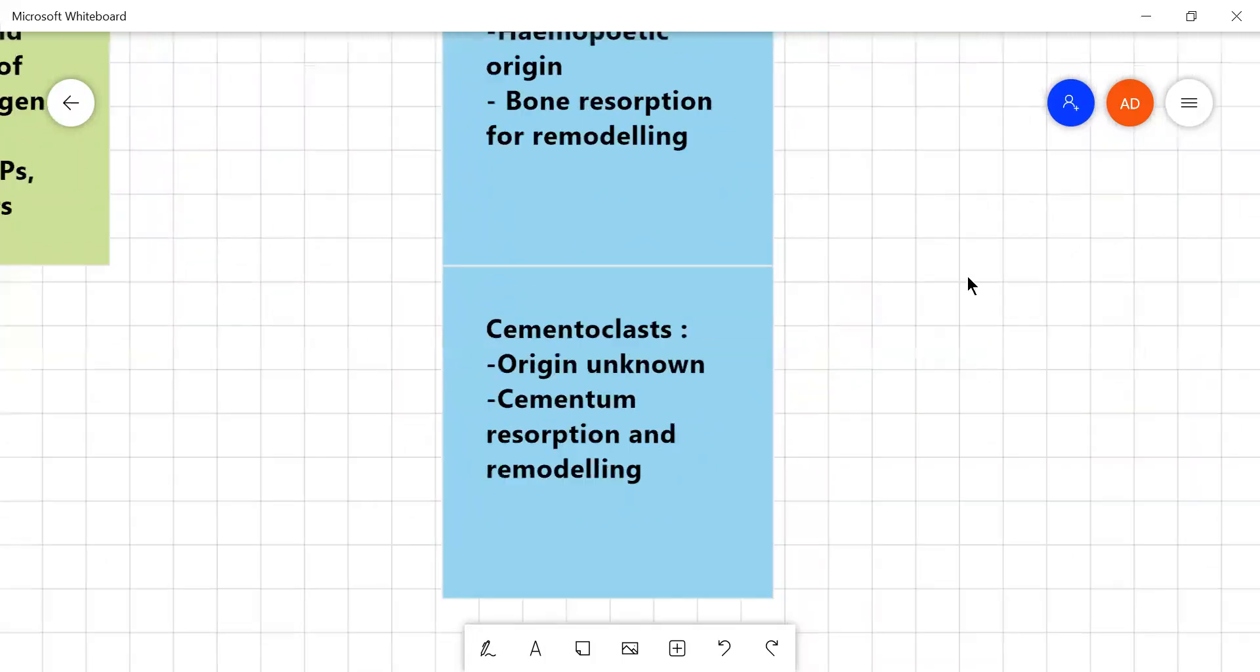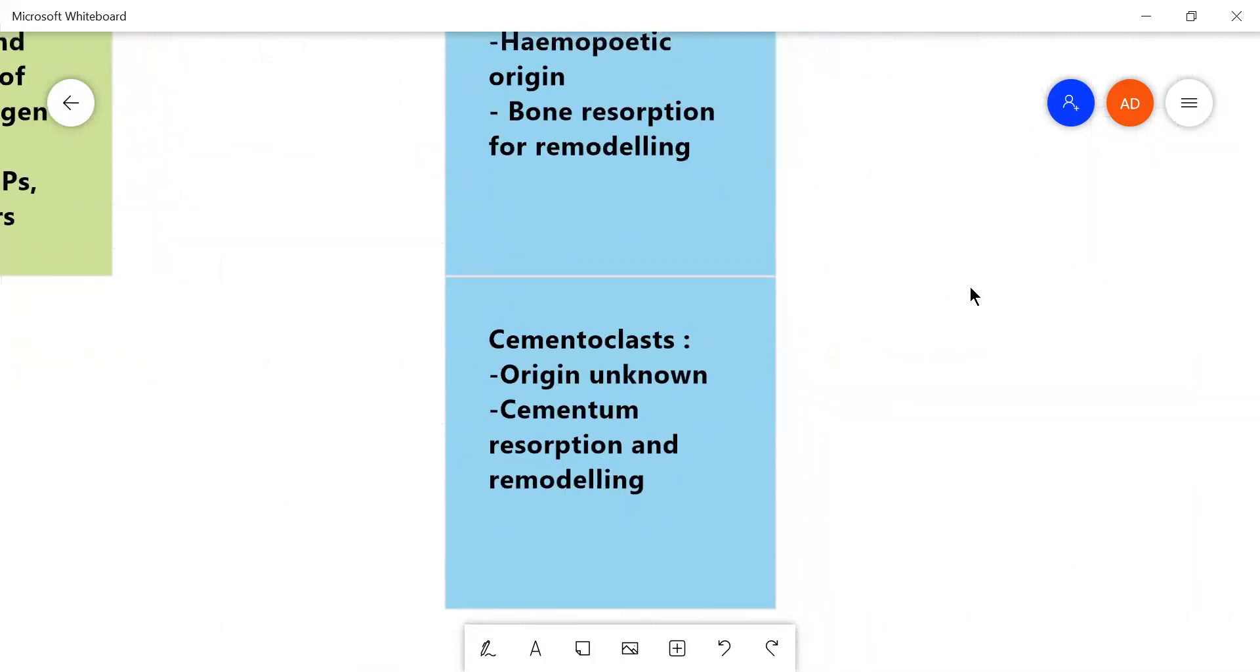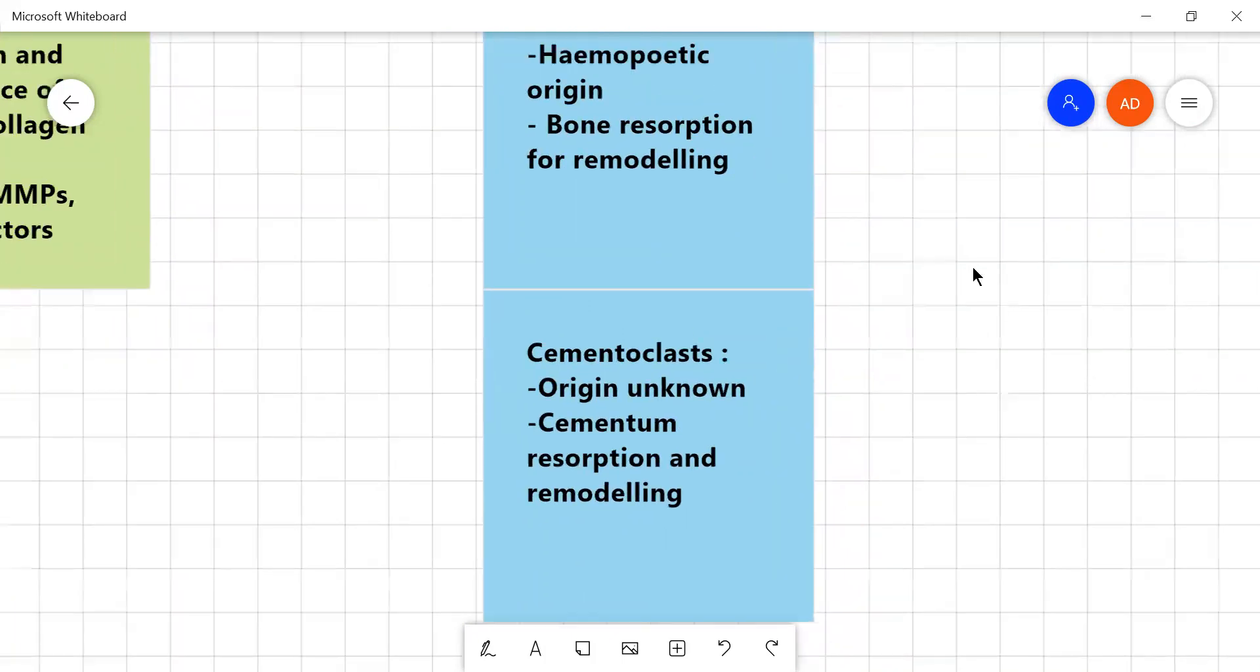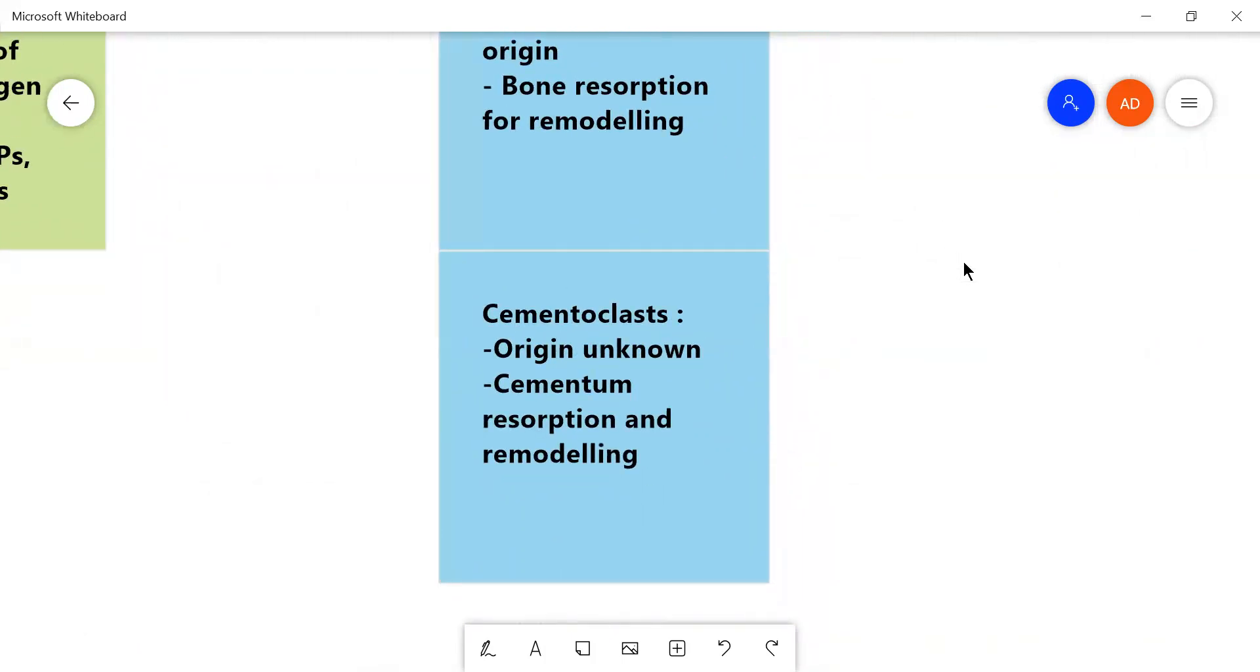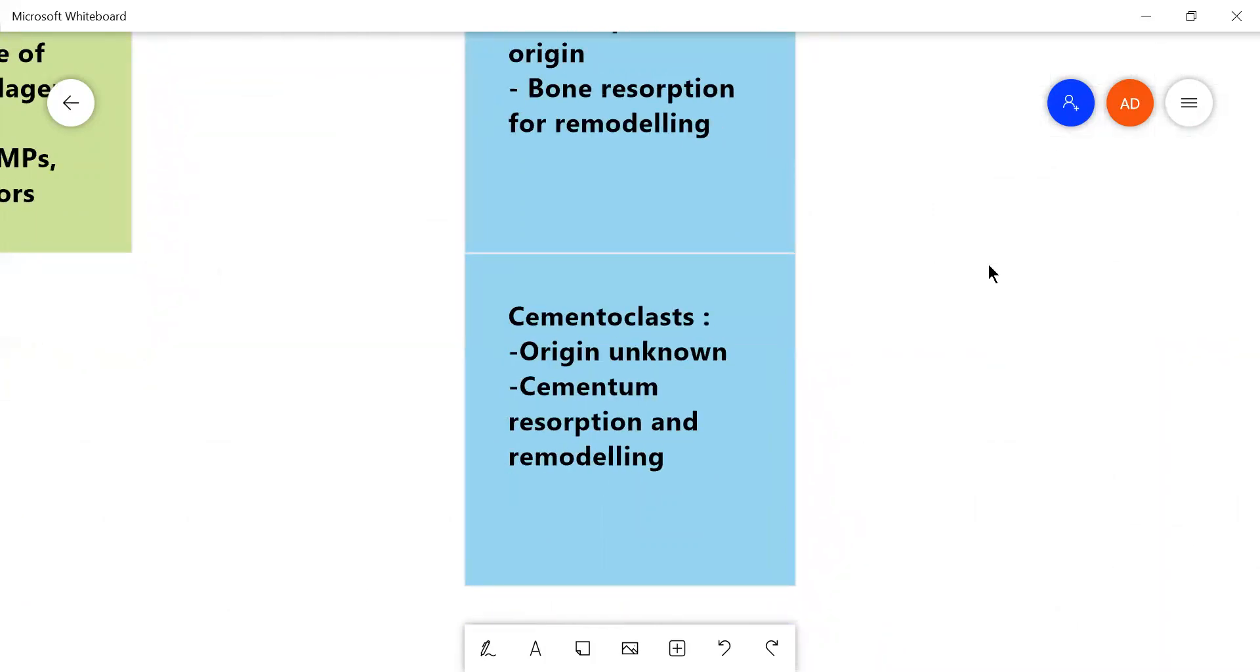Now the cementoclasts which are on the cemental side. We do not know the origin of cementoclasts but research is still underway. Cementoclasts help in the remodeling and resorption of cementum.